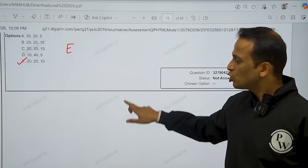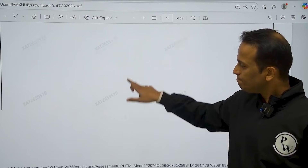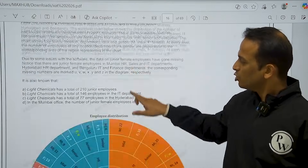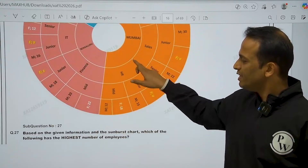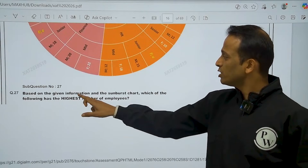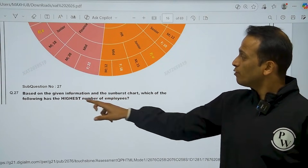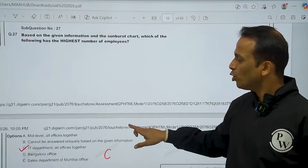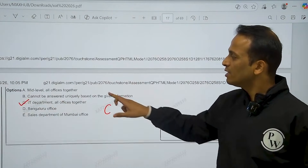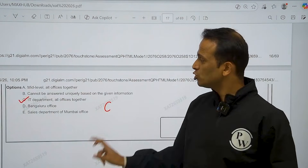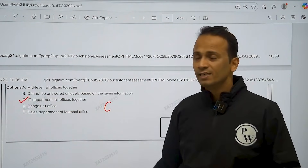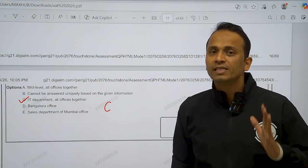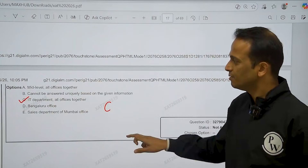Now question number 27 — based on the given information, which of the following has the highest number of employees? So among the five options, option C — IT department, all offices together — is the correct answer.